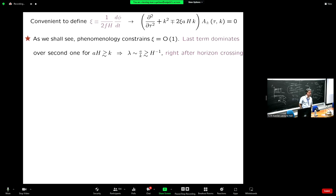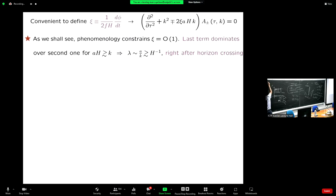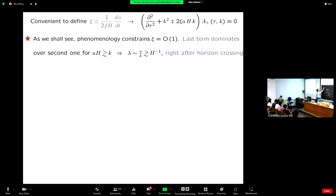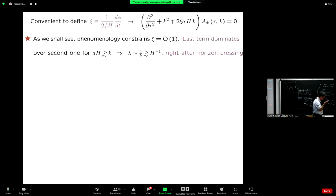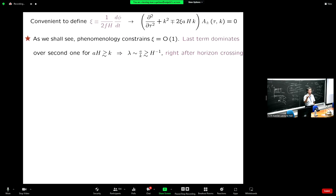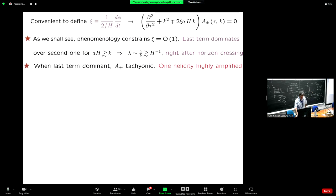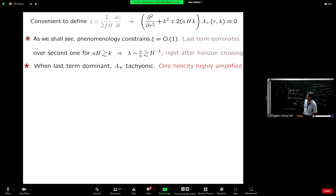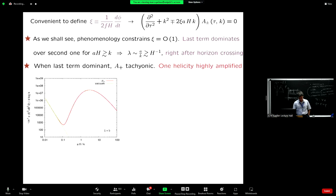It doesn't really matter which polarization gets the instability — you don't know the sign of phi-dot a priori. Imagine you have a cosine potential, which is a typical potential for axions: lambda^4 times (1 minus cosine(phi/f)). The axion could come from one side with phi-dot positive, or from the other side. If you flip them, you just have left going to right and right going to left. All I'm saying carries on — you just change which polarization you have in mind. Taking xi to be positive, the plus polarization will be the one that gets tachyonic.